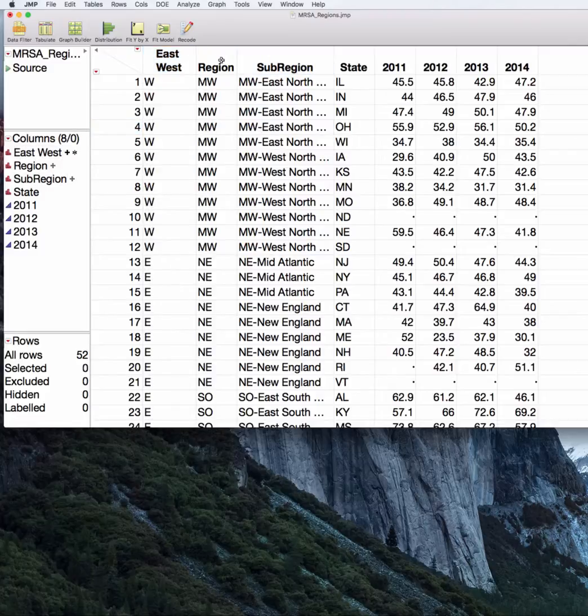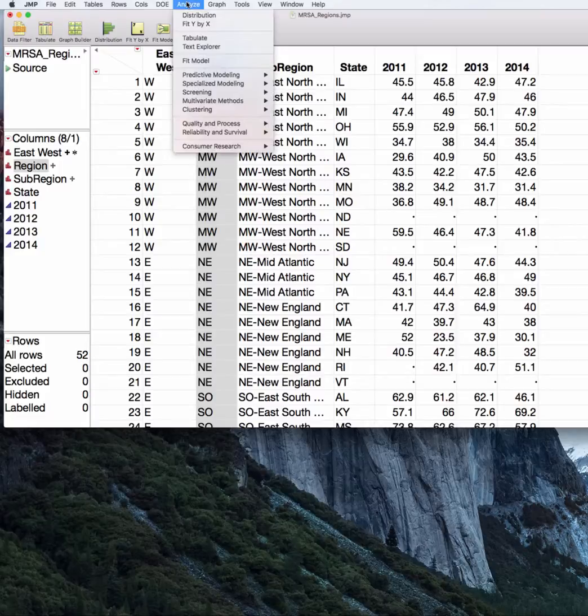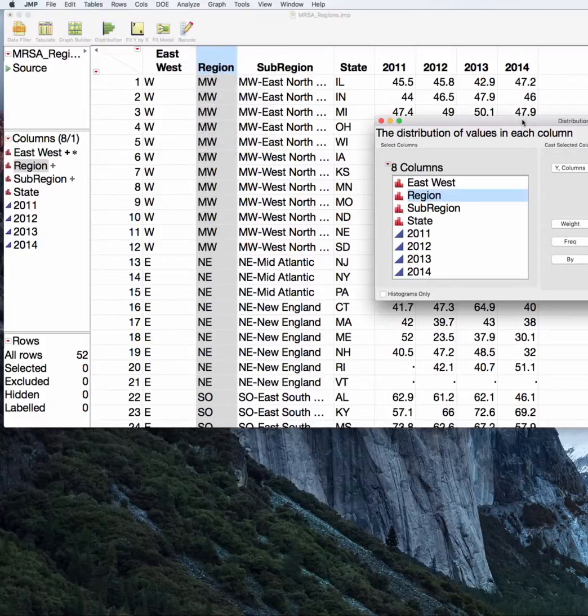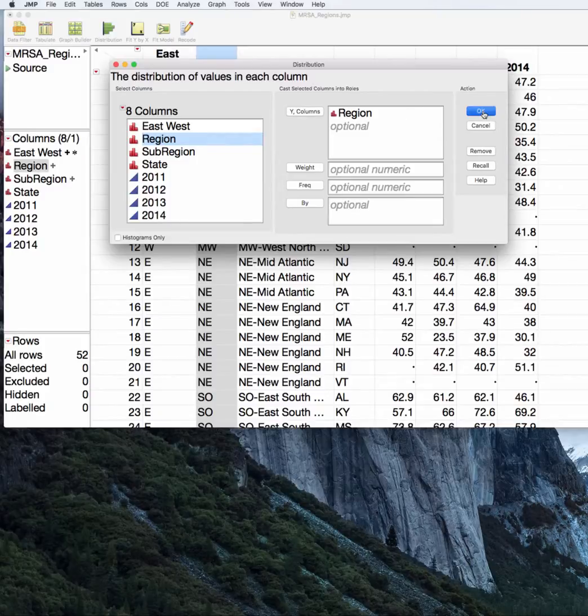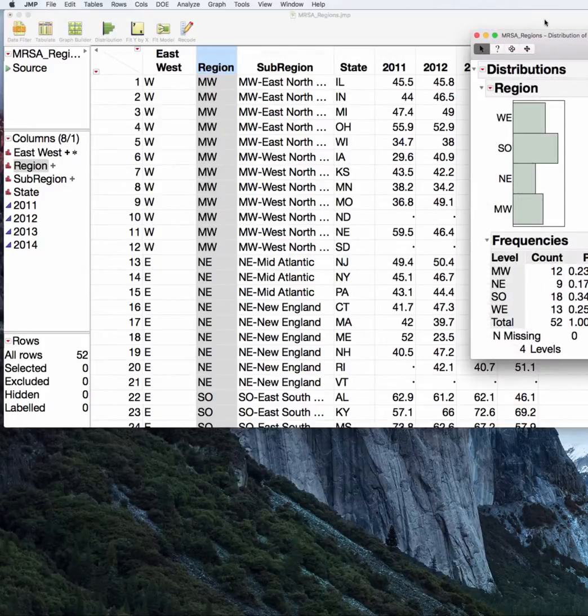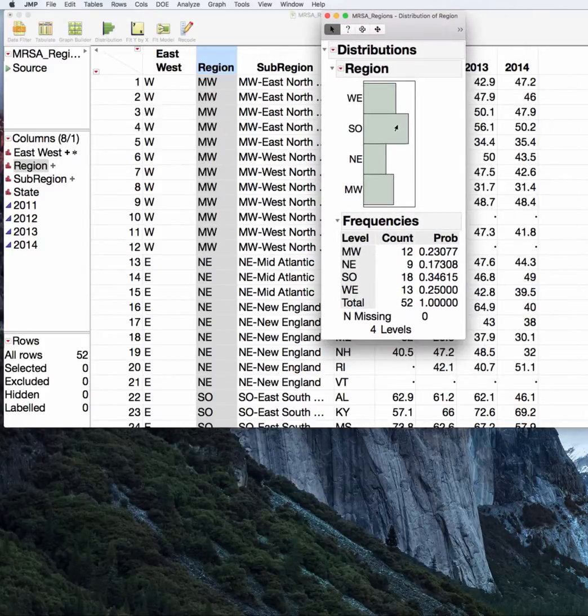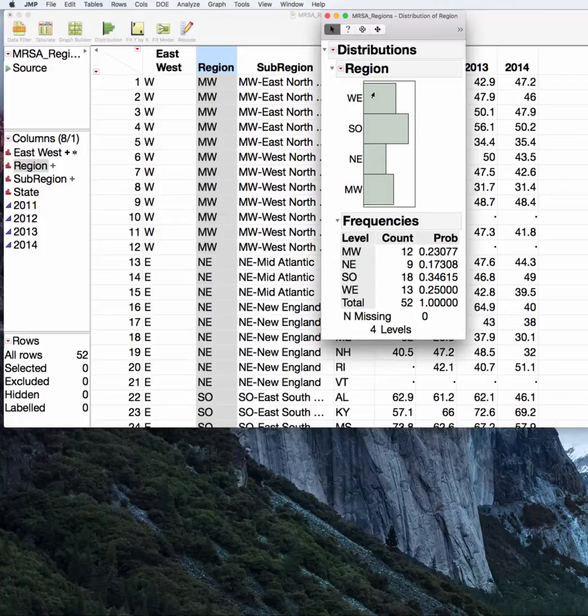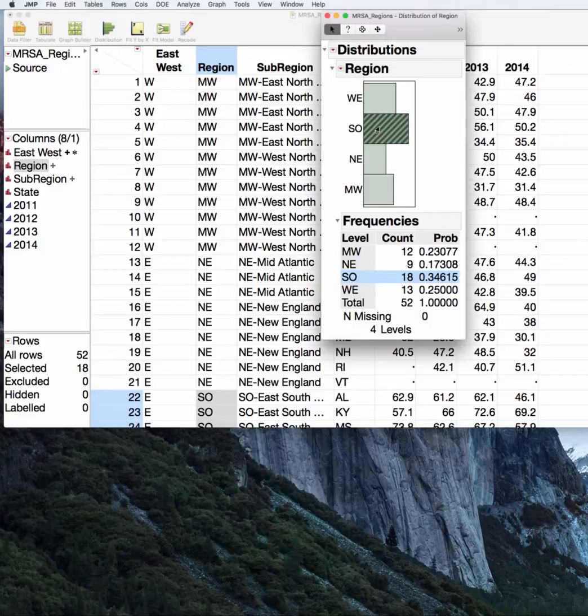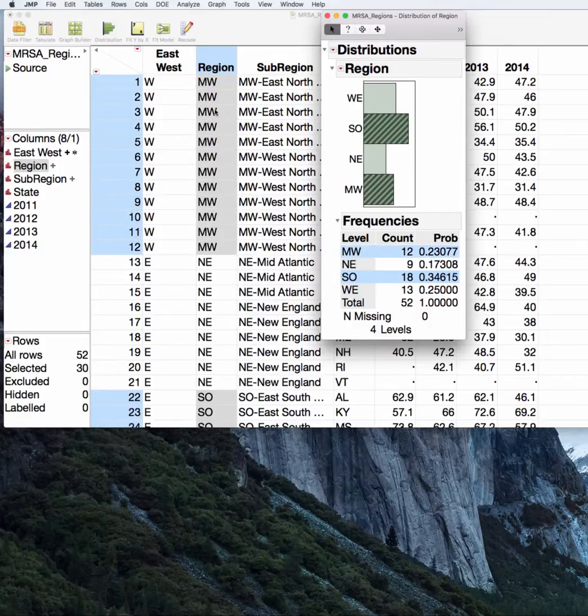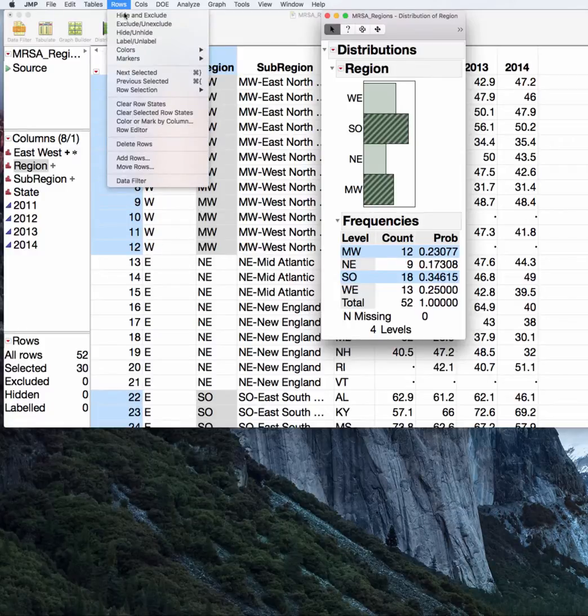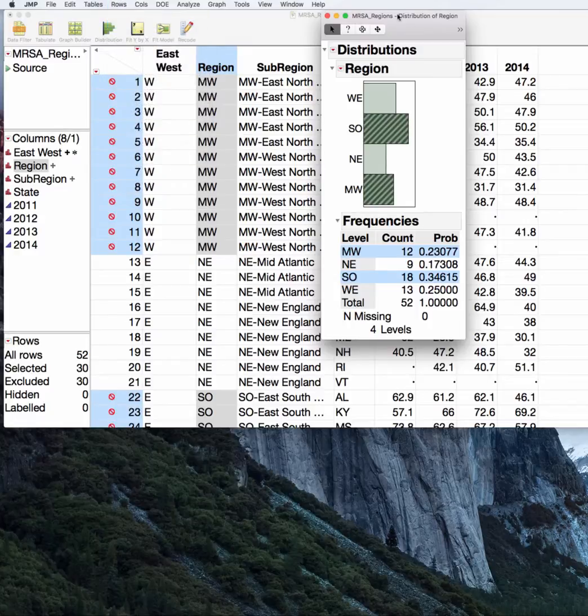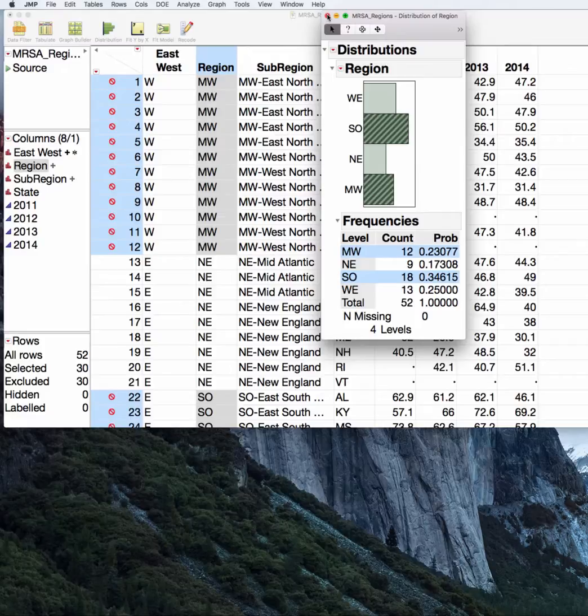Let's begin by subsetting our regions. So region, analyze, distribution. We'll put region in the Y column and press OK. What we want to do is look at only the northeast and western states. So we'll click on south, hold the shift key, and click on midwest. You can see the corresponding rows in the data set have been selected. Then I'll go to the rows menu and exclude.